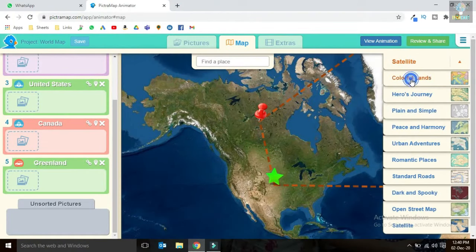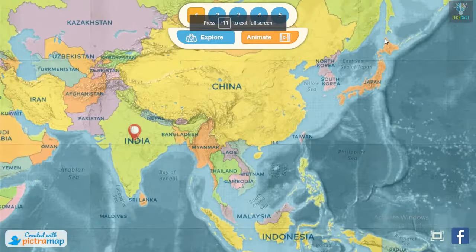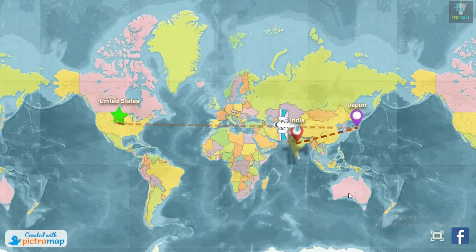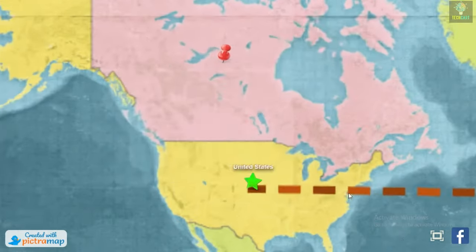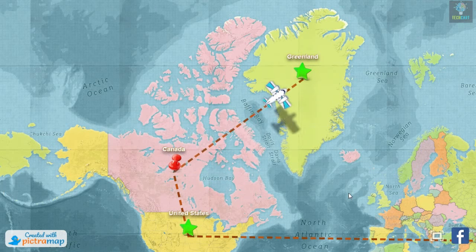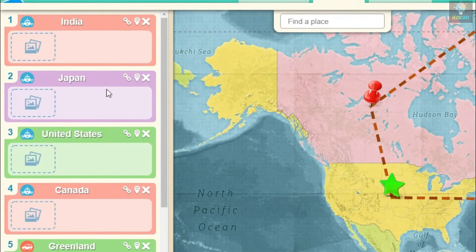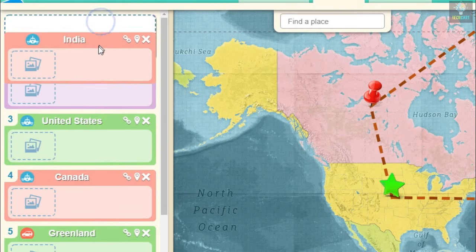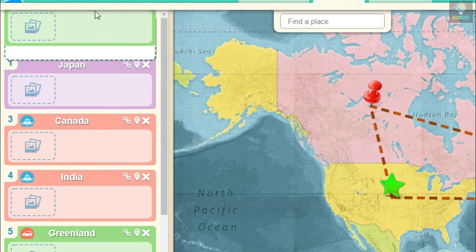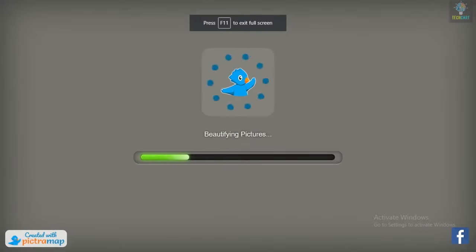Now let's try the animation in some other map layout. We can also reshuffle the map locations if needed — just drag and drop. Now the map will move according to the new location setup.